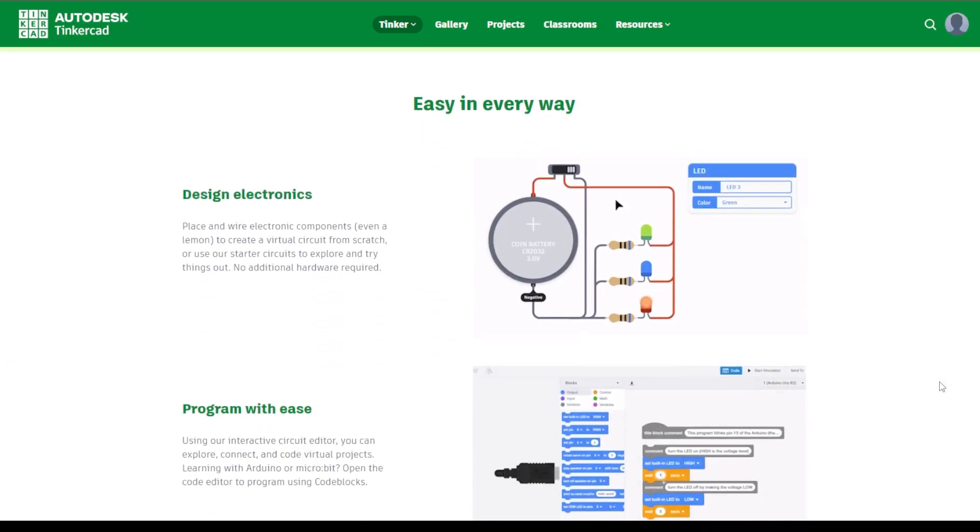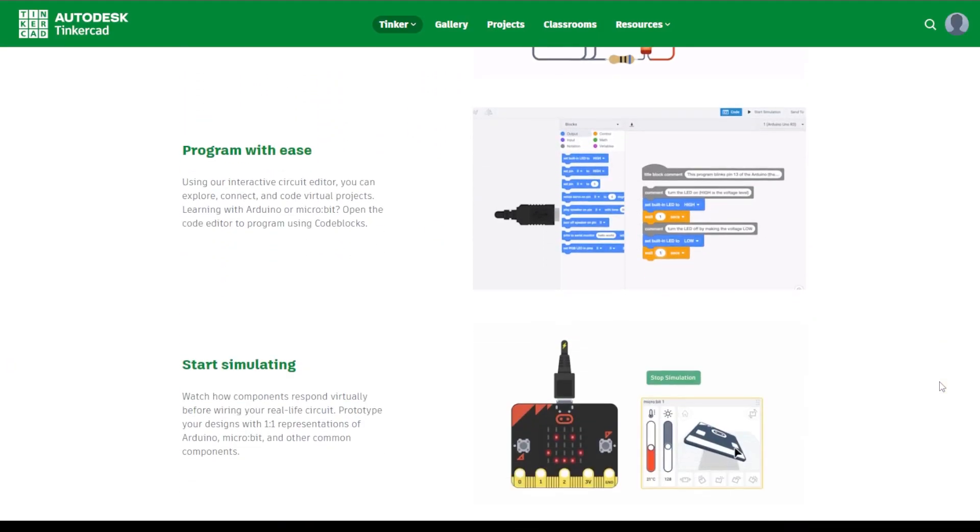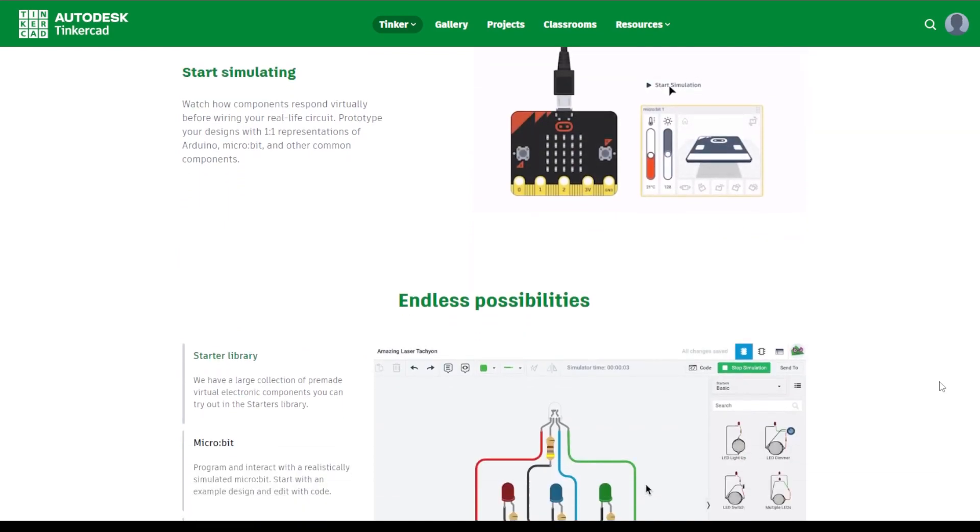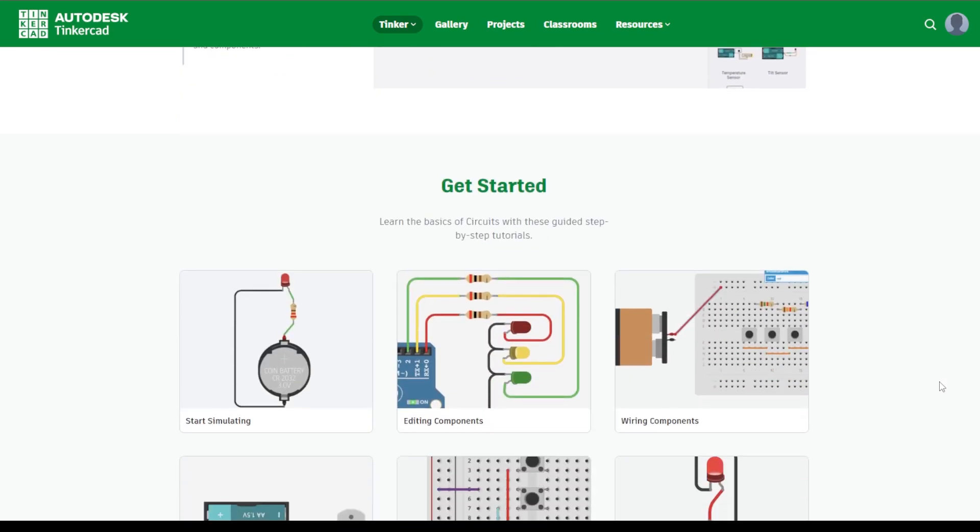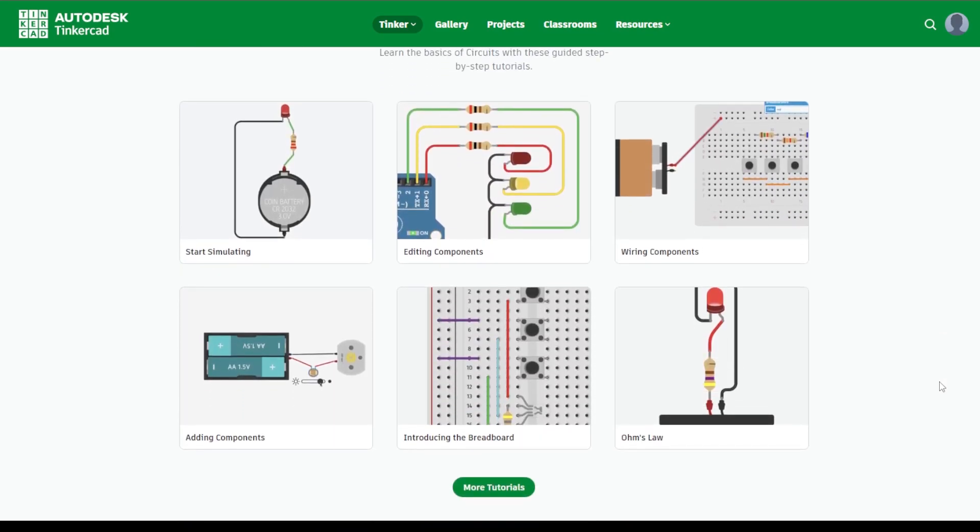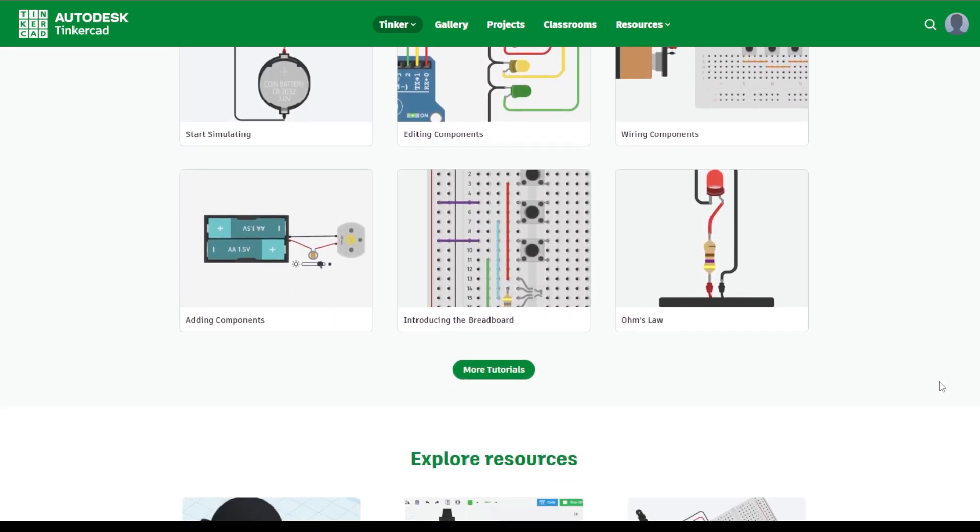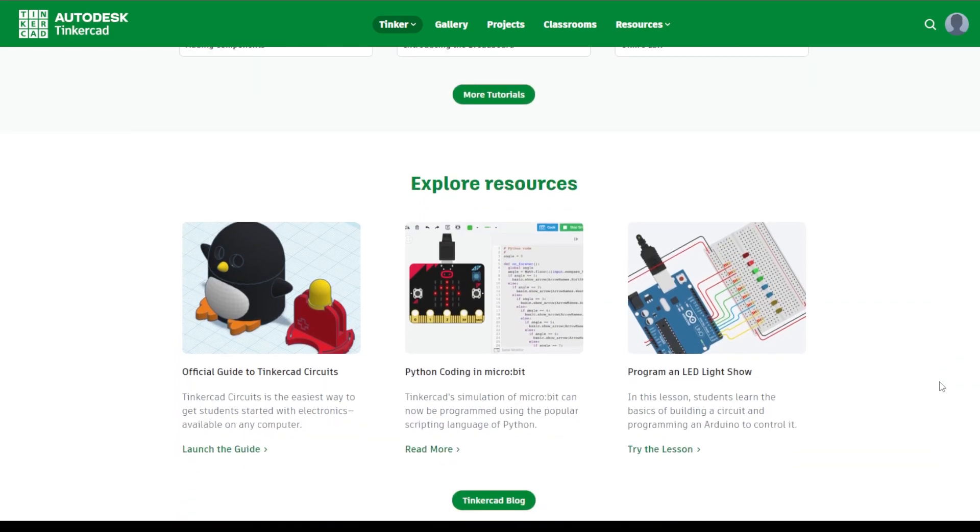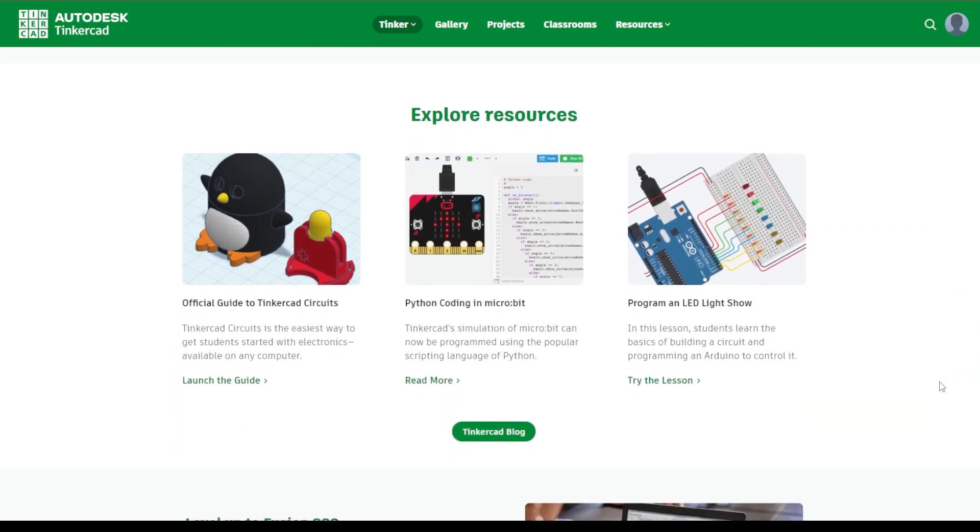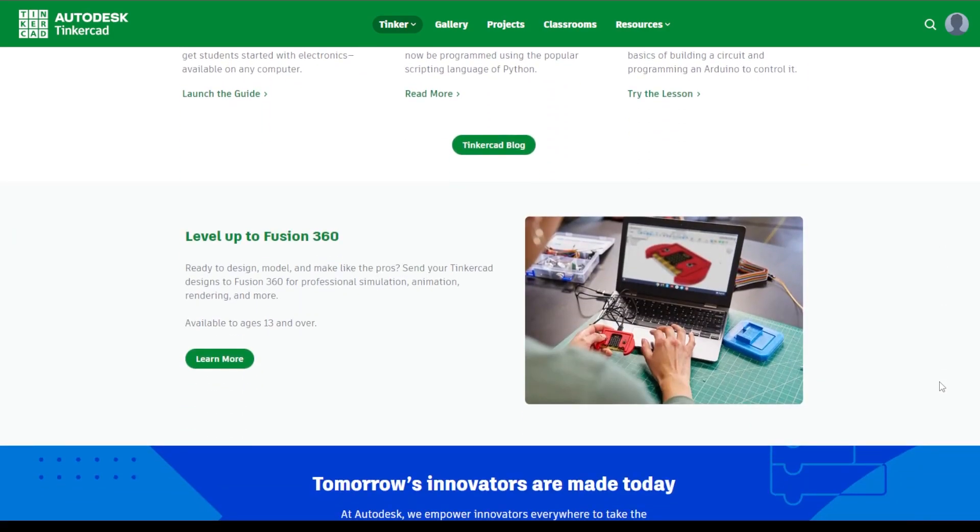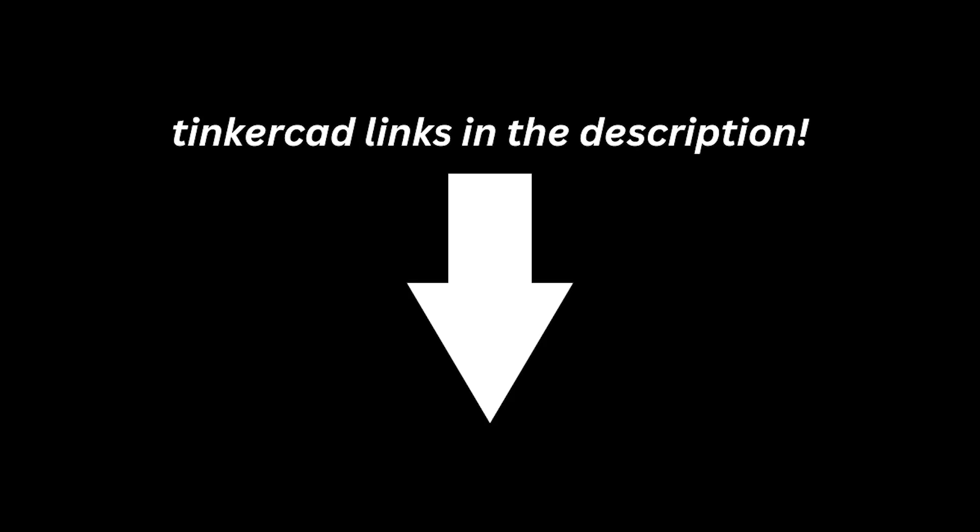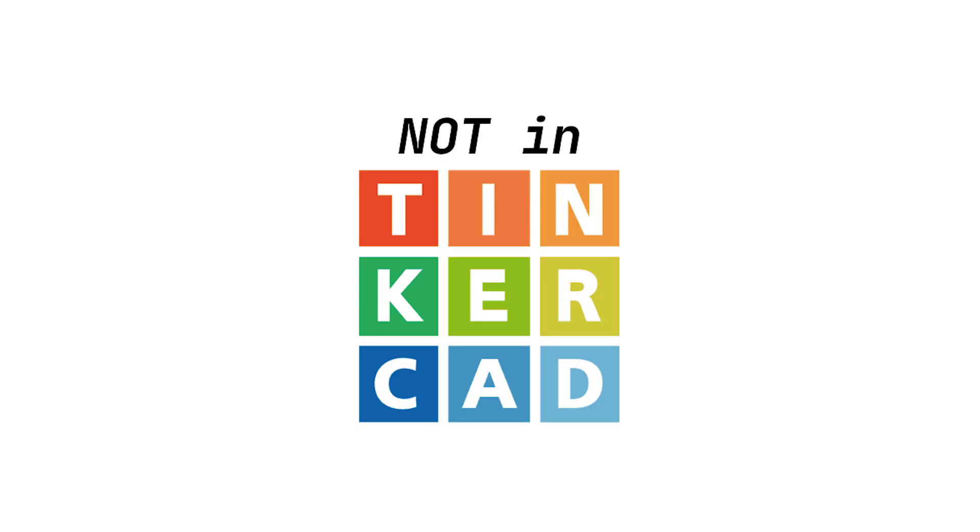You can also build and simulate these circuits online using Tinkercad, a free browser-based 3D modeling program by Autodesk. I've included links to NOT, NAND, and NOR Tinkercad circuits below. Feel free to check them out on your own. You can also use these files to help you build the logic gates on your breadboards.